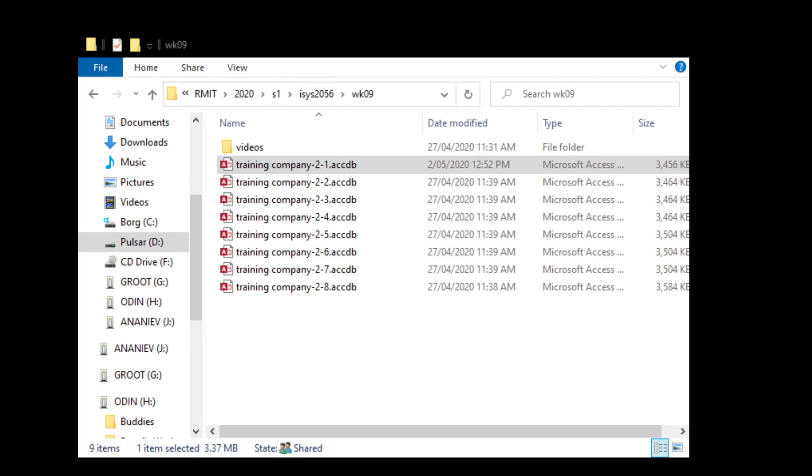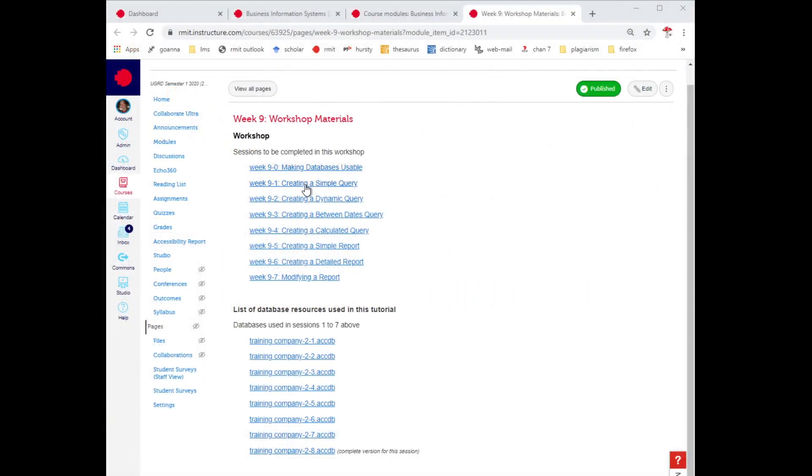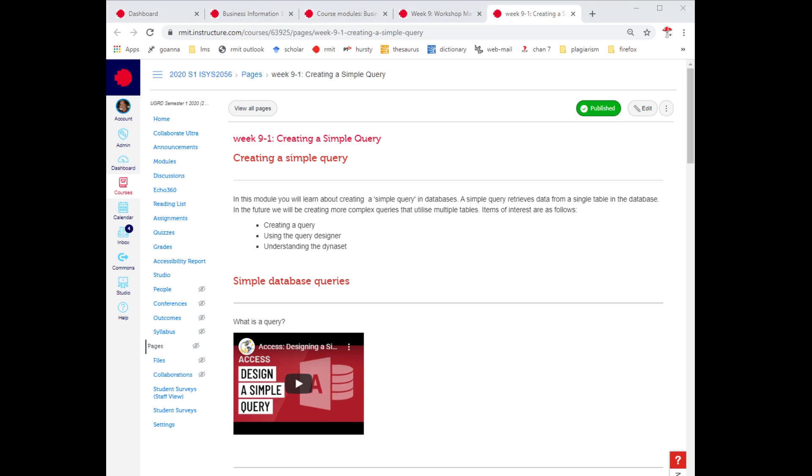So I'm opening my database but let's go back to the exercises here. If I actually go into the activity, the first activity is about creating a simple query. A simple query implies creating a query which is only operating on one table. Now I recommend you pause the video right now and go off and have a look at the explanation of what is a simple query before we actually start the exercise.